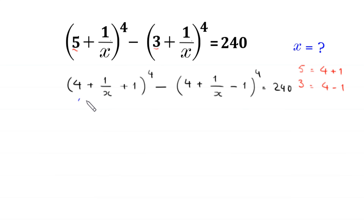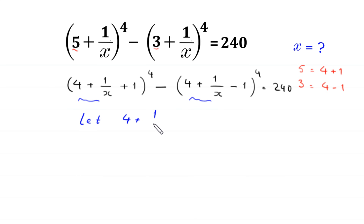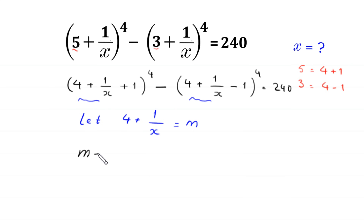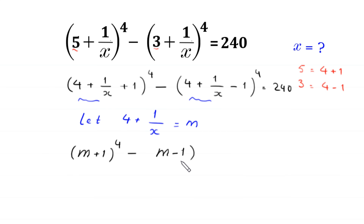Now here we have 4 + 1/x in both terms. So we suppose that m = 4 + 1/x and substitute m in this equation. Then this equation will become (m + 1)^4 minus (m - 1)^4 is equal to 240.